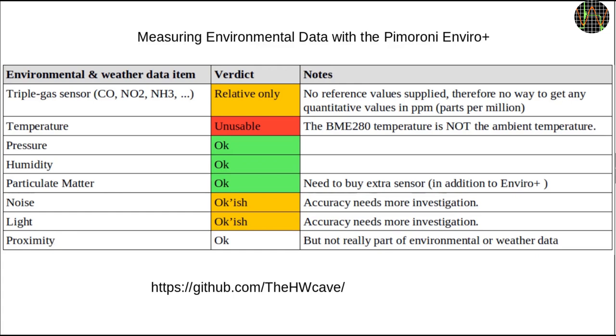Well, at least now you know what you are getting with the Enviro Plus. As I mentioned before I learned a lot about very different sensors and measurements by doing these investigations and I tried to share as much as I could. Let me know what you think in the comments. As always, the sample programs are all available on my Github page. Thanks for watching.